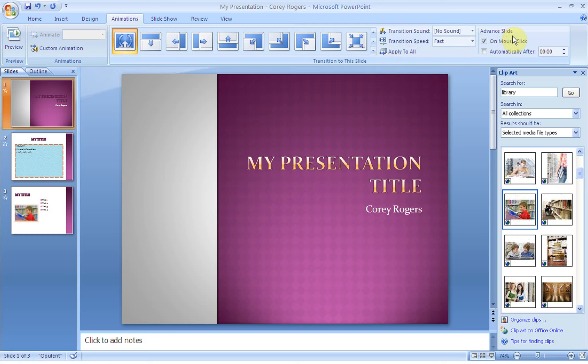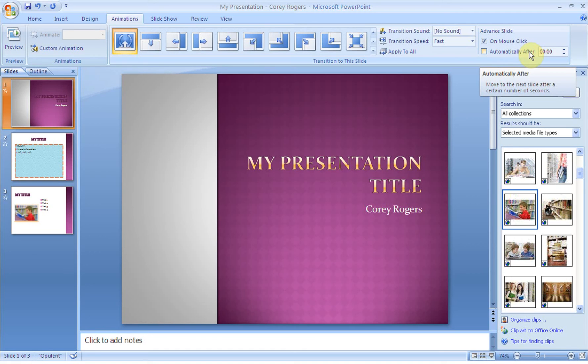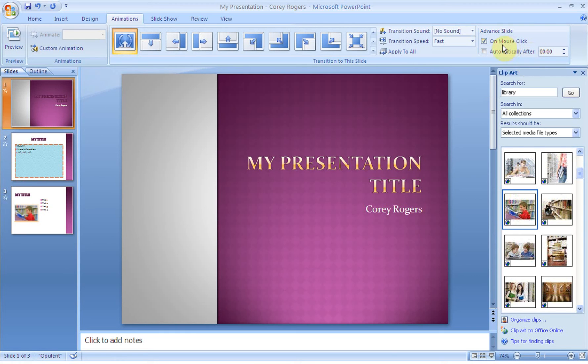The last thing is how you're going to advance the slide. So you can set a timer so that this automatically goes through. You're only going to do that if you're really going to practice your presentation and you know exactly how long you're going to spend on it. Otherwise, you want to leave on mouse click selected so that when you click the mouse your PowerPoint presentation will move from the first slide to the second and so on.